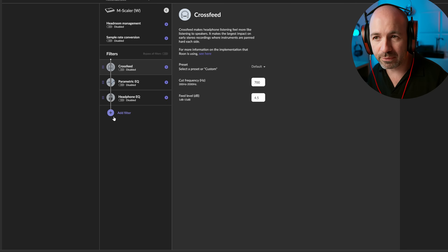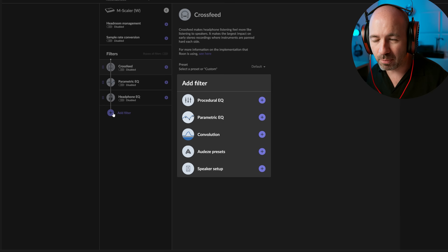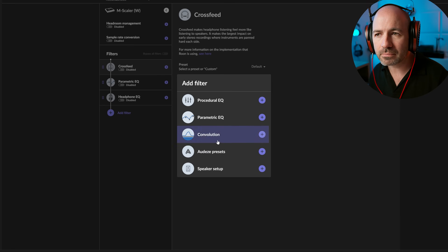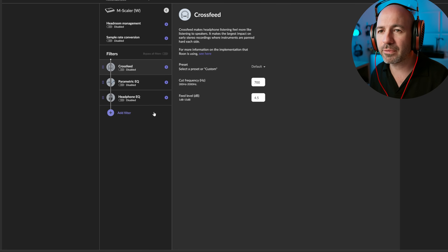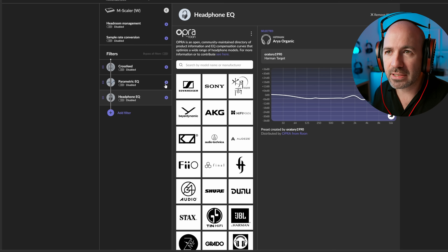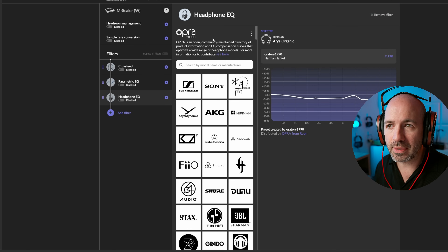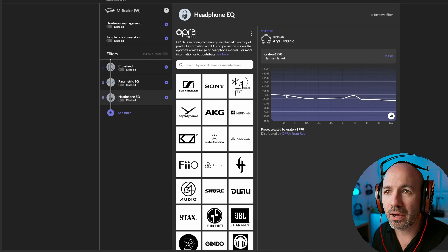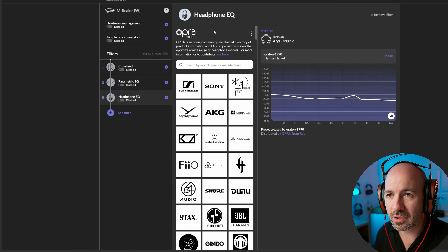And if you can't see it, you can click Add Filter and it will pop up down here under Add Filter. So if we click on headphone EQ, that then takes us into this screen here, which is the Opera screen.